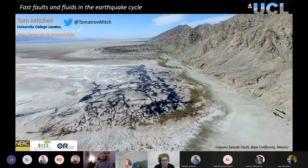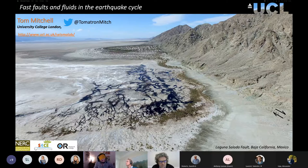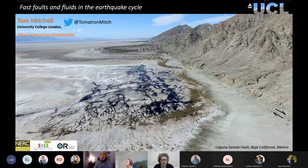Tom did his bachelor's in geology at the University of Liverpool, then his PhD also at Liverpool. He then did a series of postdocs as he traveled around the world — a couple of years in Japan, a couple in Germany, and then a couple in Rome. He became assistant professor at UCL in 2013, and last year he made full professor. Congratulations to him on that.